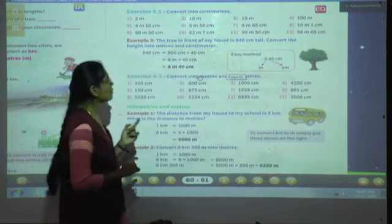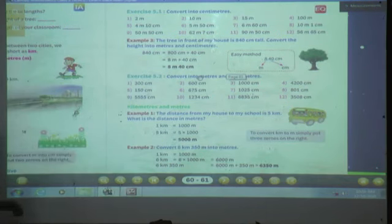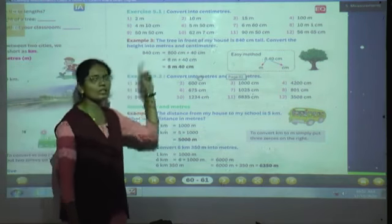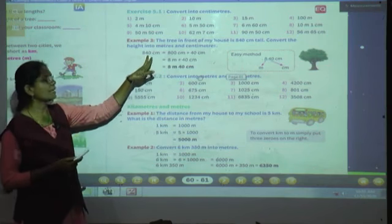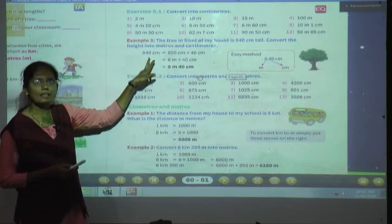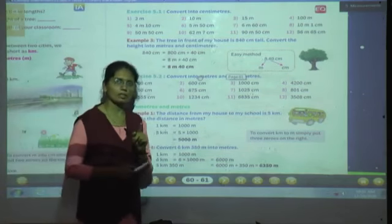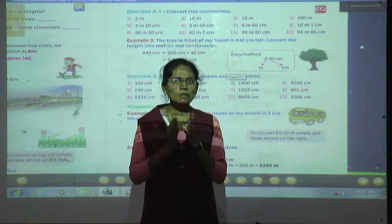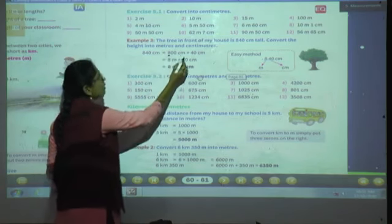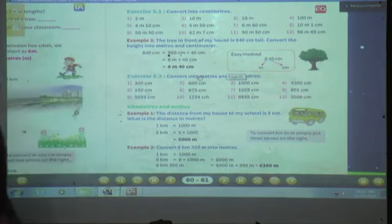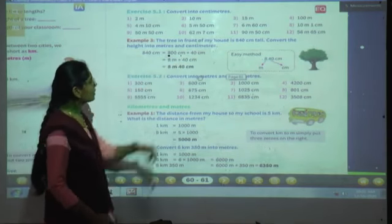So for 840 centimeters, first we will split up this number. 840 centimeters is equal to 800 centimeters plus 40 centimeters. Now, 800 centimeters is equal to how many meters? Yes — 8 meters. Because to convert meters into centimeters we multiplied by 100 or gave two zeros to the right side; now we do the opposite.